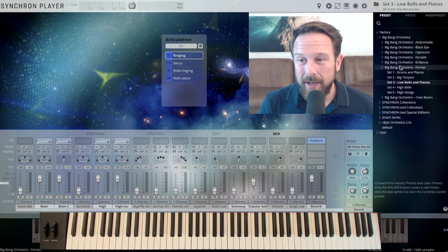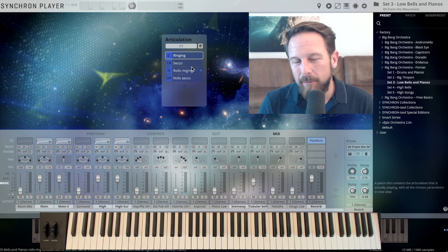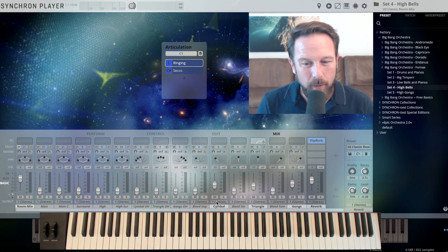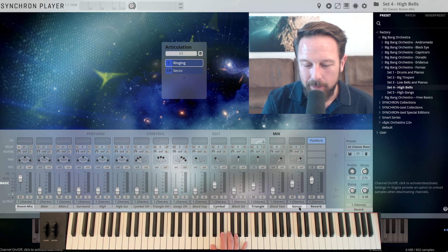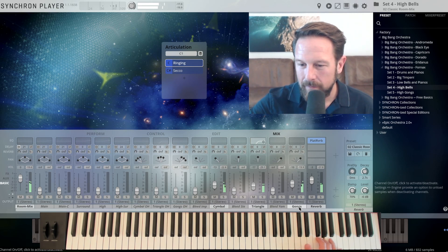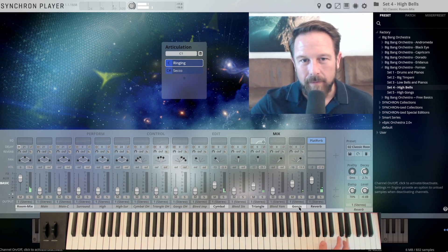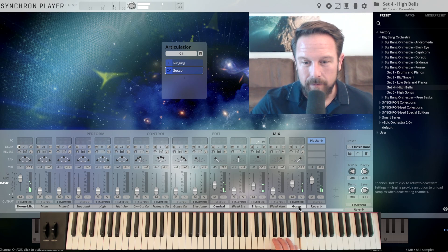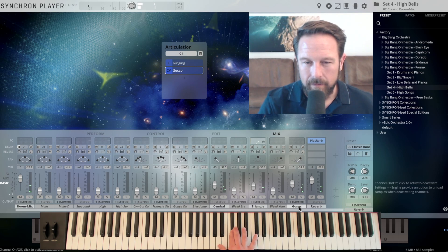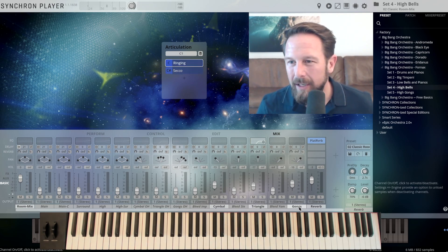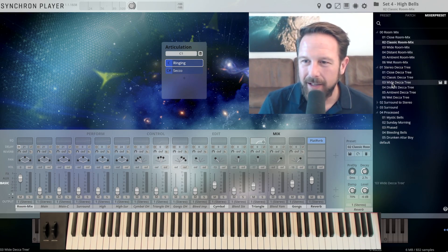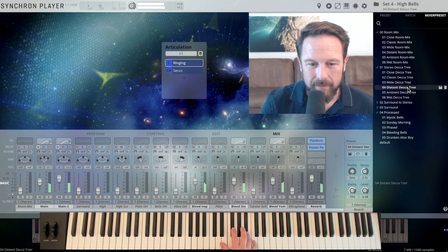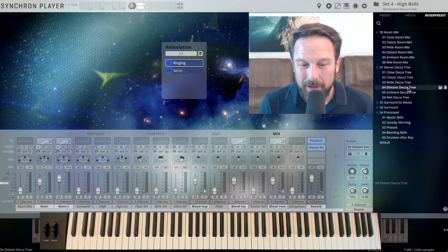Let's get to the next preset and that's high bells. You see, there's always depending on what the instruments can do, you have different choices in here. The high bells are a great combination of cymbals, triangles and gongs. Of course in the upper range of the keyboard... You only have a ringing and a secco variation, let's switch to secco. And get back to ringing, just have a look through the mixer presets, the room is everything that counts. Let's take the distant Decca tree...